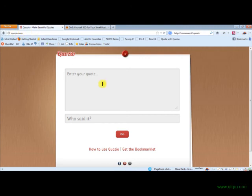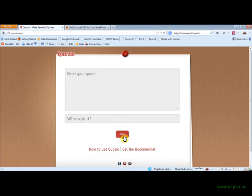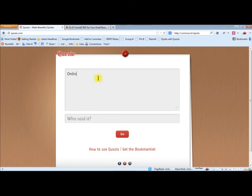It actually makes beautiful quotes. So you can either go here and actually enter a quote and then enter who said that quote, and if you hit go it will actually create that quote behind an image. Let me show you a quick little sample here.